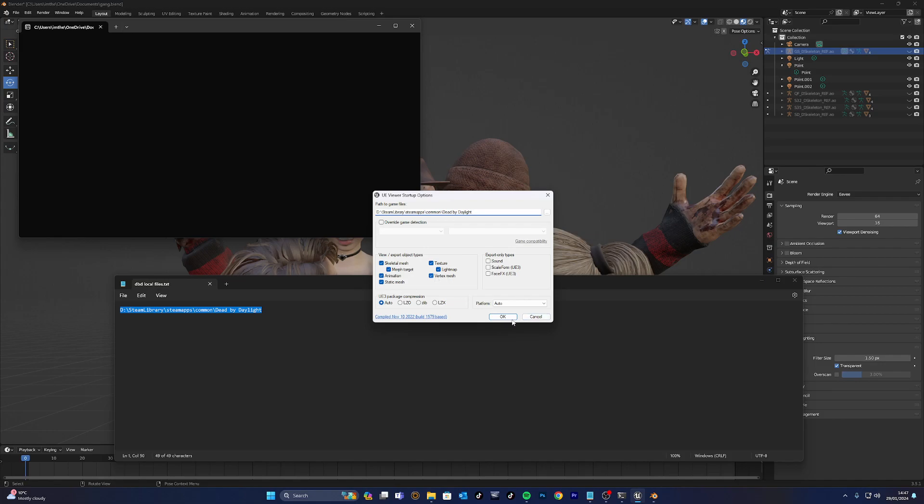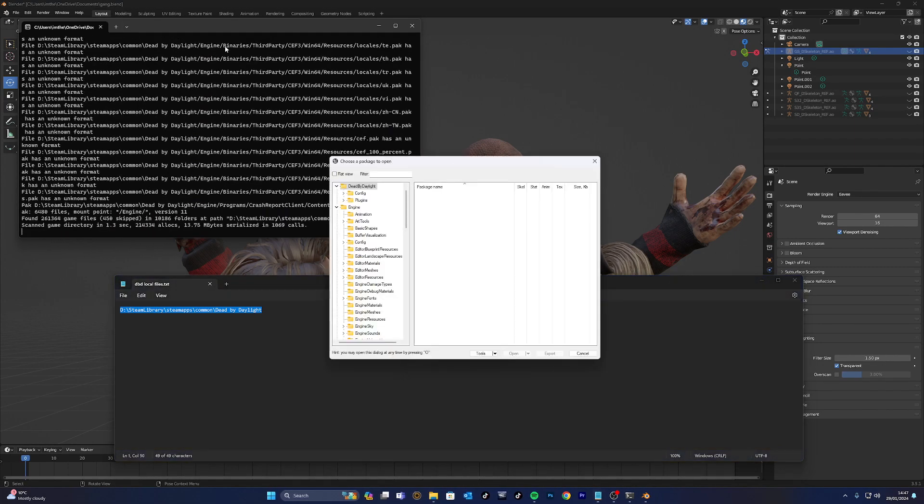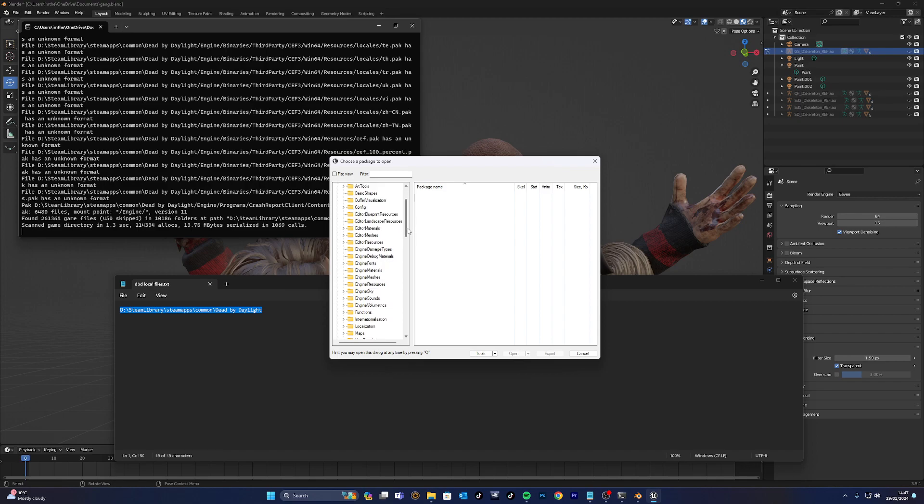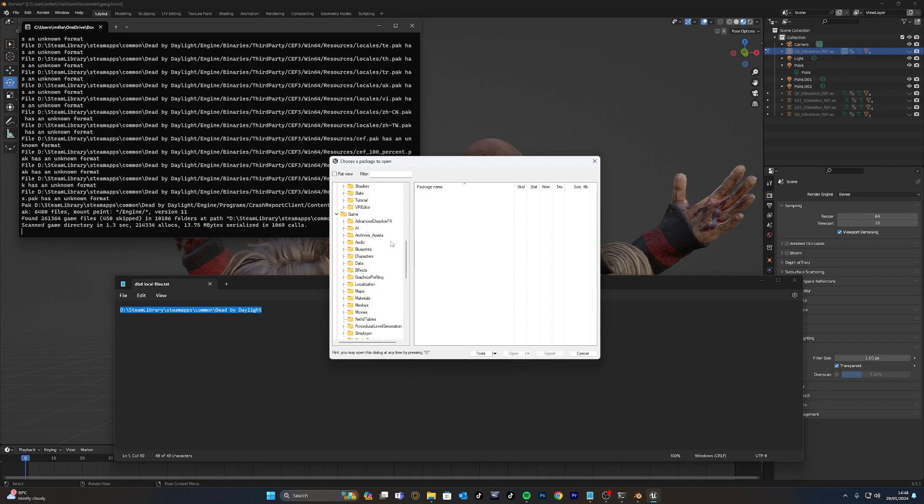Once you've pasted that, it will then bring up this other screen. Everything that you need really is going to be hidden under Characters. If you're only going to be willing to model characters, this is purely what this video is for. However, there are other things - you can get the maps, you can get items, you can get crates, you can get generators, you can get lights, you can get hooks. You can get anything, everything that was within DBD and extract that using UE Viewer.